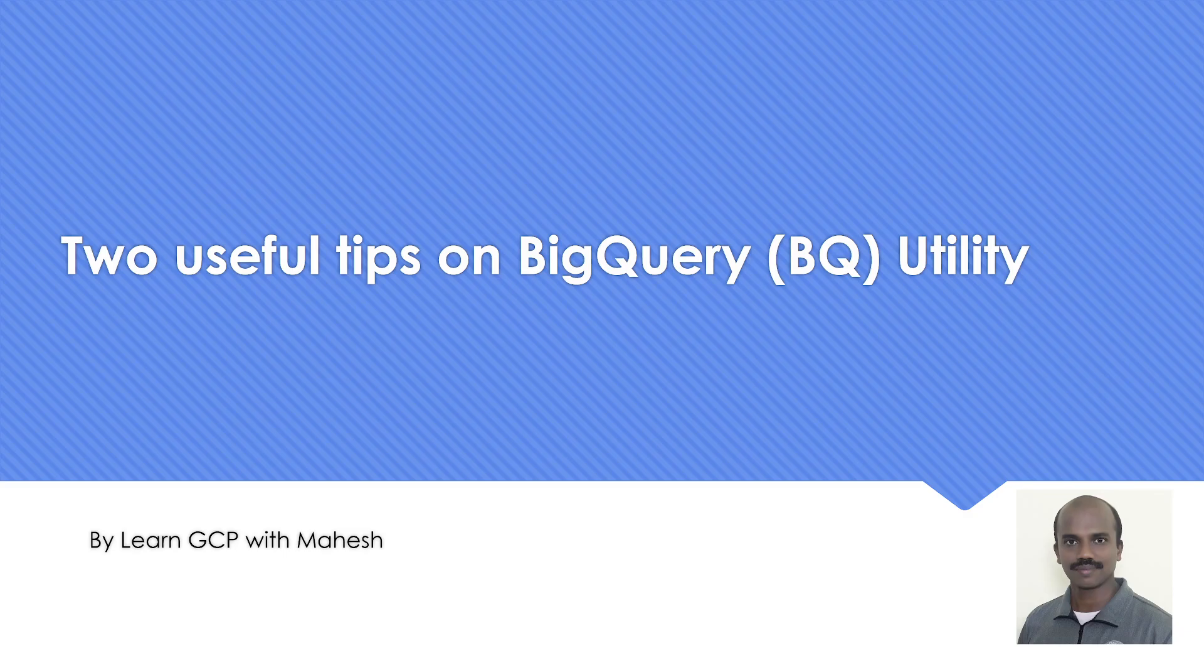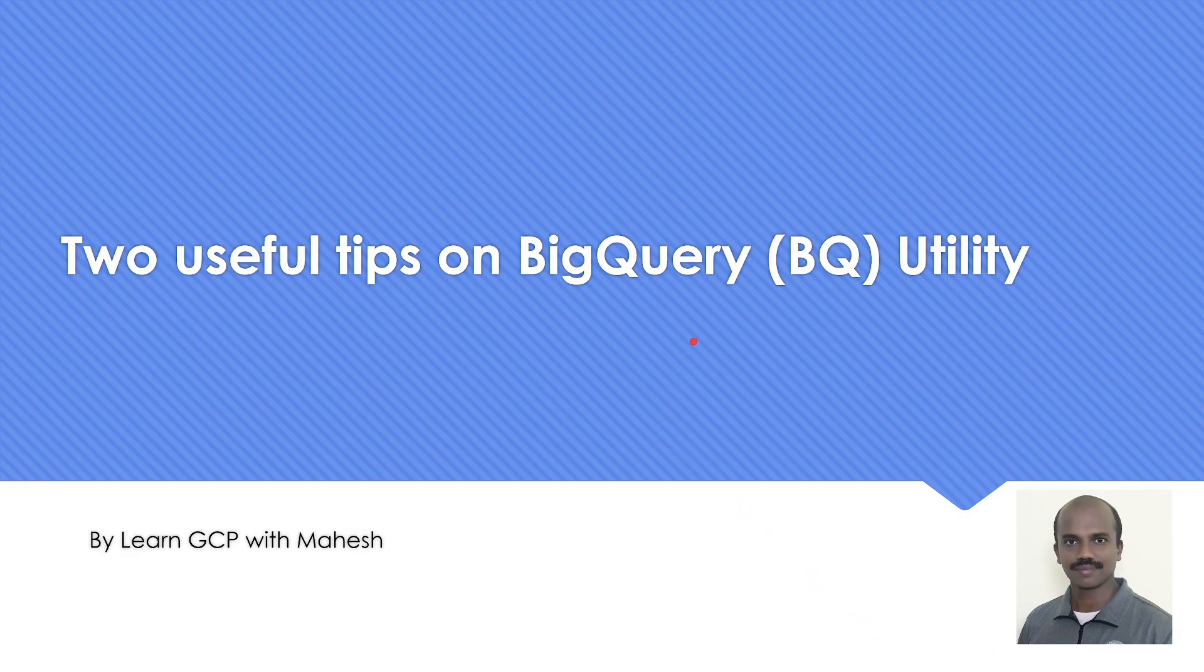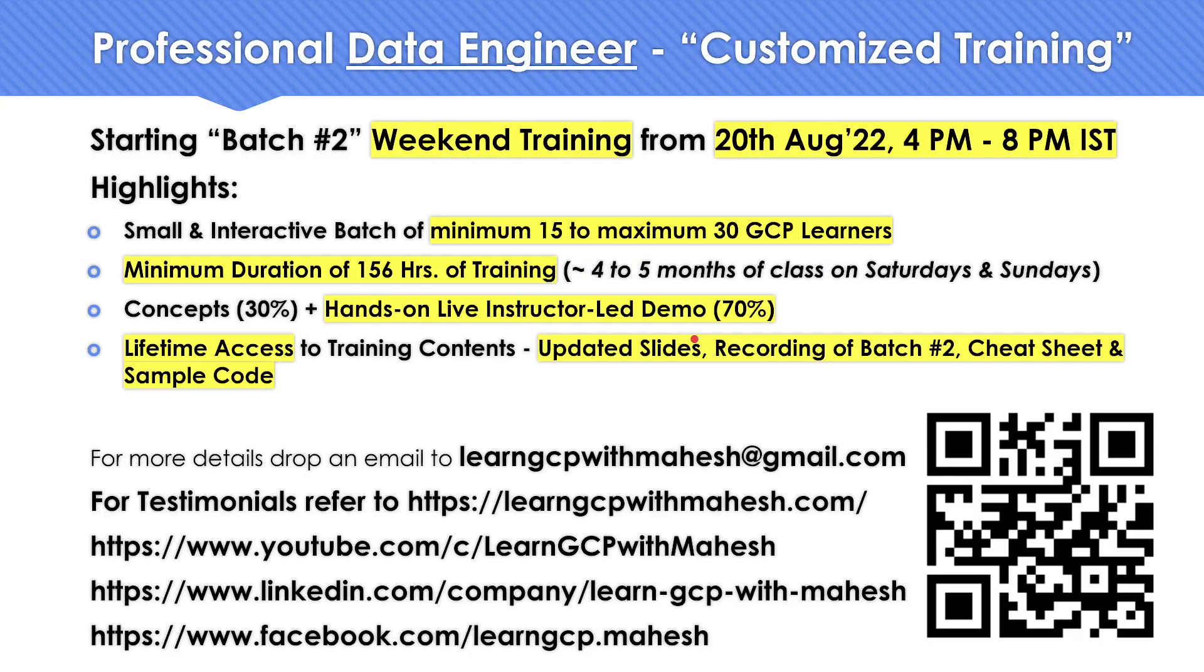Today I would like to share two useful tips on the BQ utility, the command-line interface if you want to interact with BigQuery.